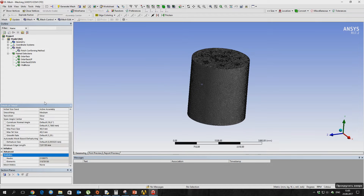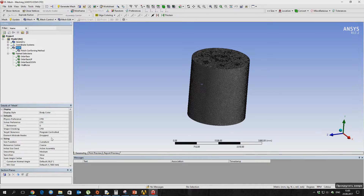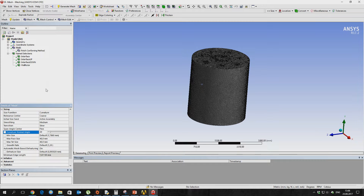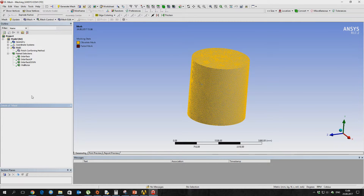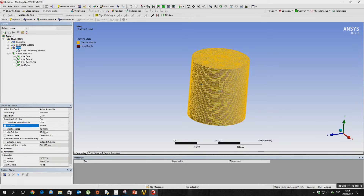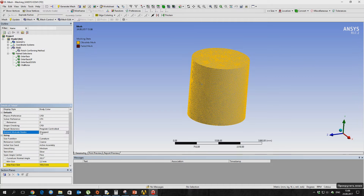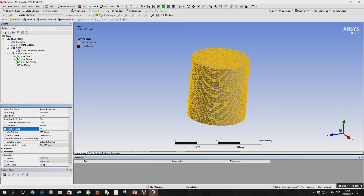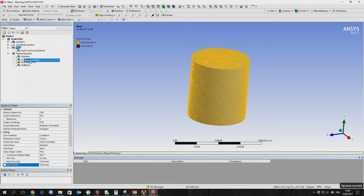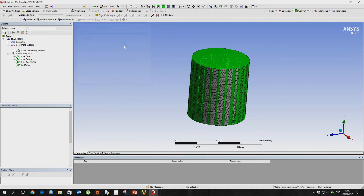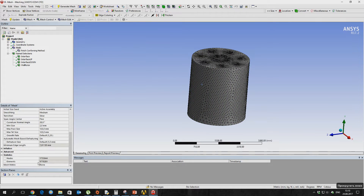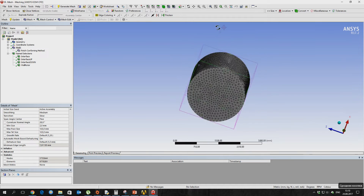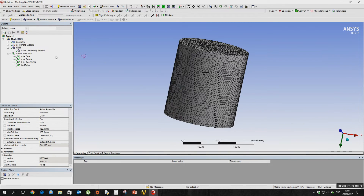As you can see, the number of mesh elements is very large, so we will reduce the sizing of the grid elements.